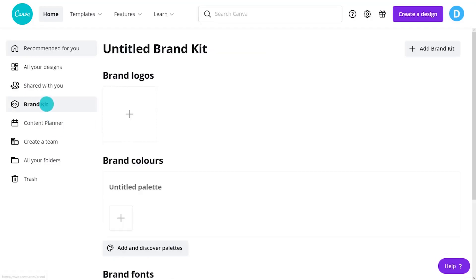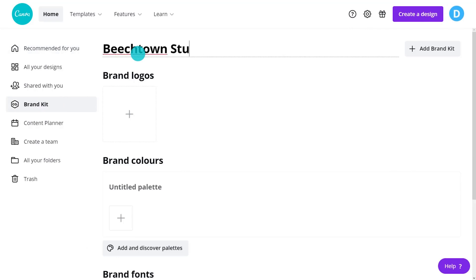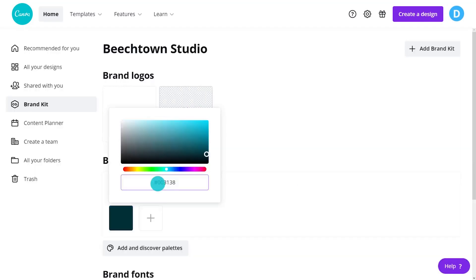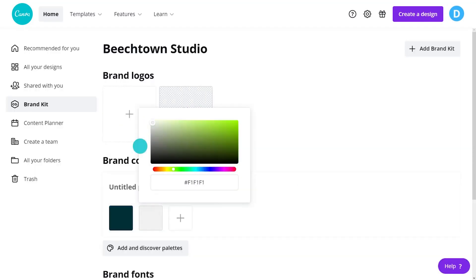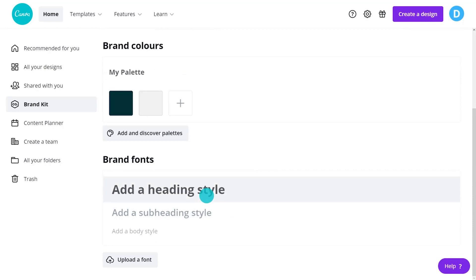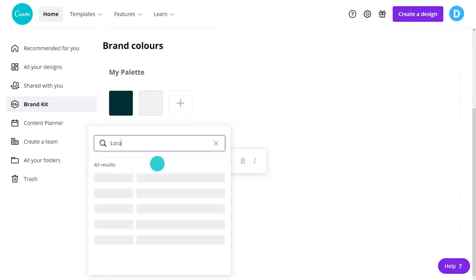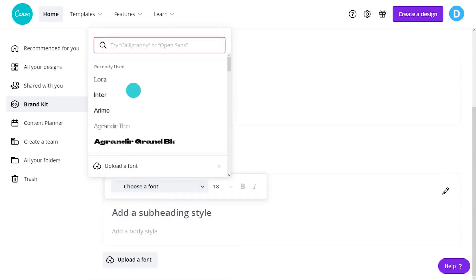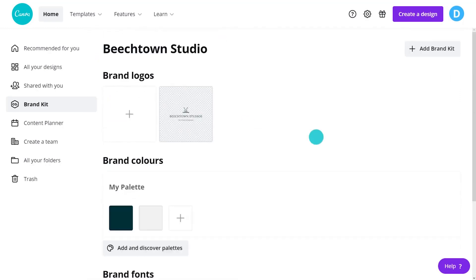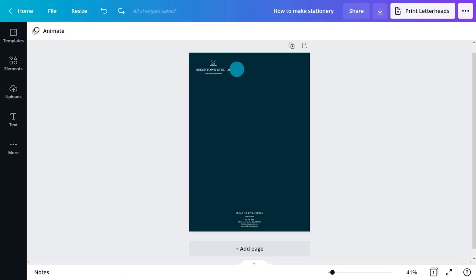With a pro account, take advantage of brand kit. Pop in logos, colours and fonts so they are accessible in any document whenever they're needed. No more copying and pasting.